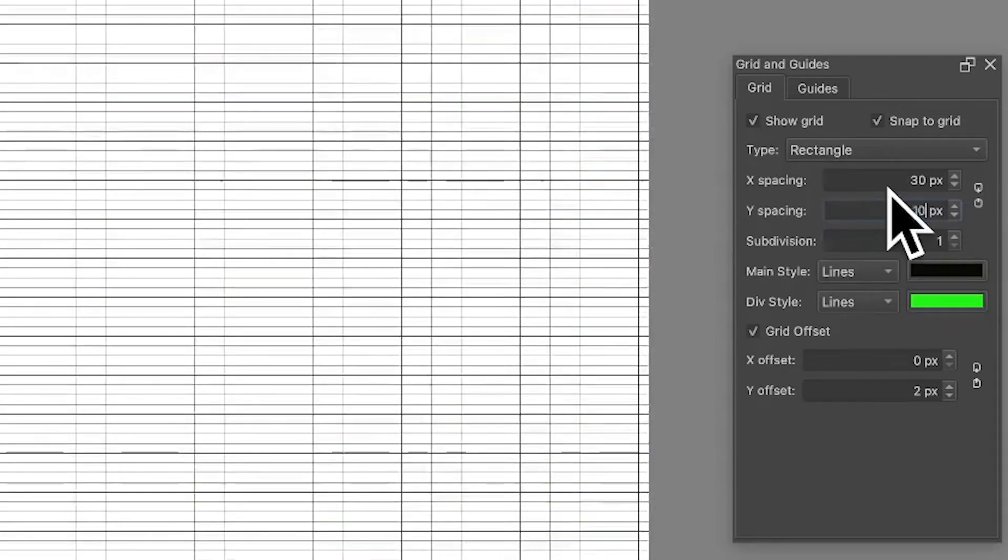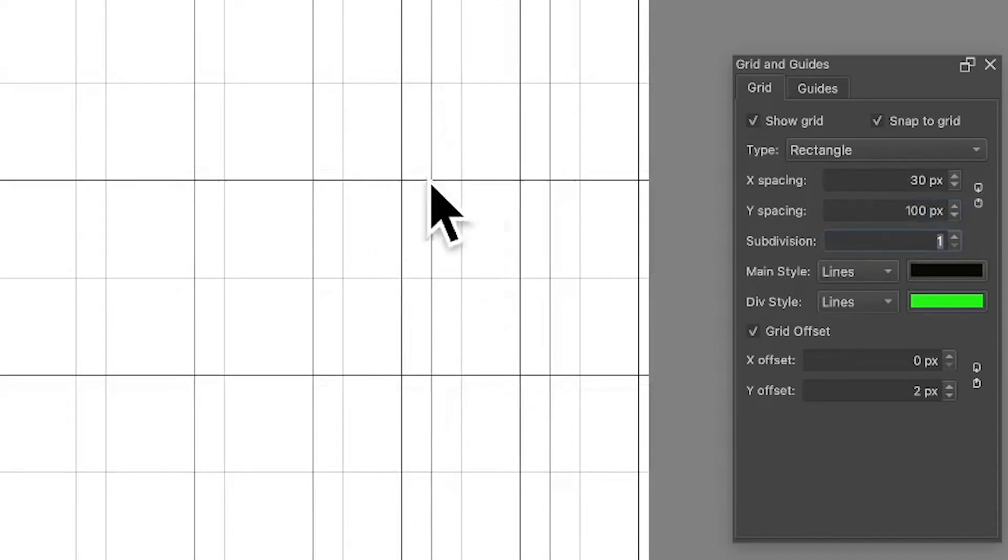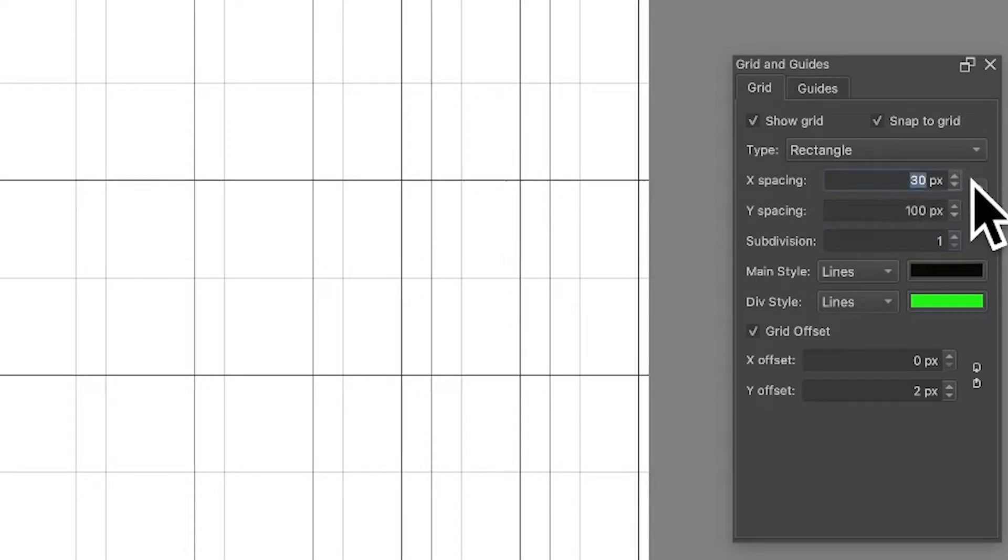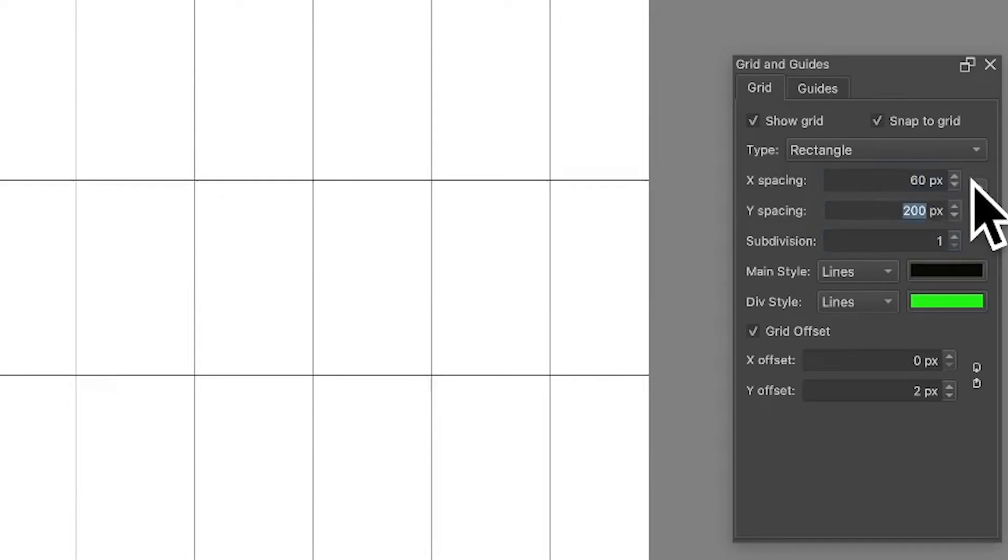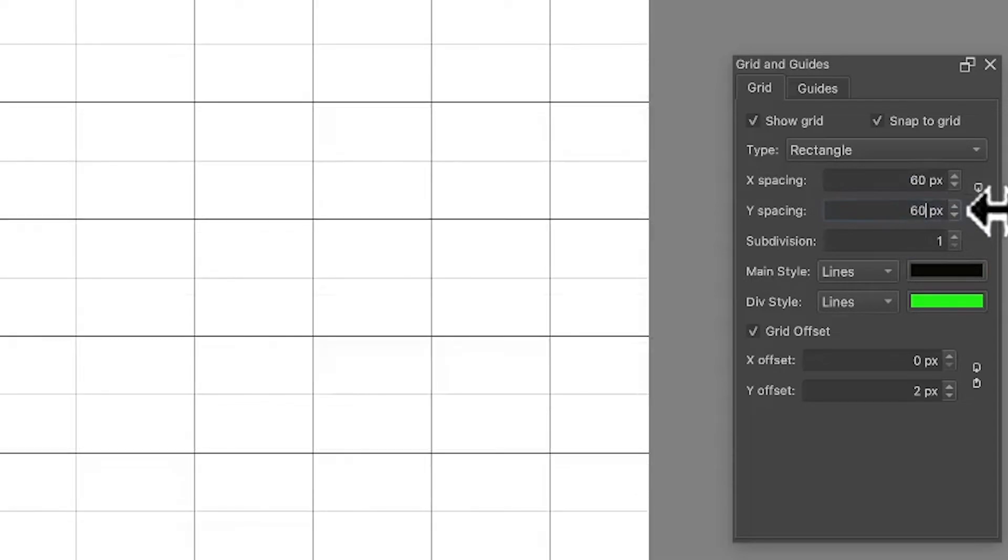You can just change it. Also, you can click there and you can set that to 60, and then it becomes 200, it keeps it in proportion. Click there and you can set it back to 60.